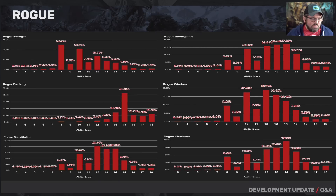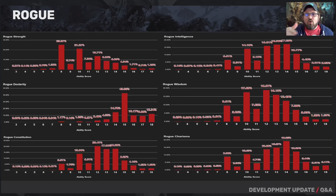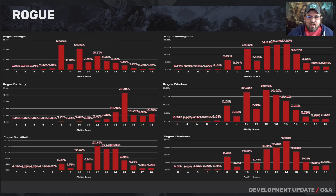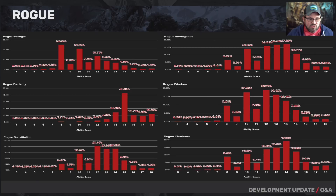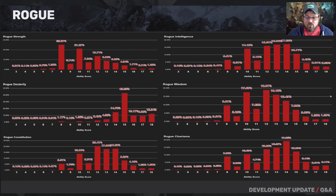For the rogue, strength is a dump stat. Dexterity is hugely important. Constitution: we see 12s to 14s represented pretty universally across all character classes — constitution is an important ability score. Intelligence for the rogue is a little higher than other typical classes. Wisdom is also a little higher, but a decent amount of characters dump that. Charisma is also important for the rogue. The key thing is strength is the primary dump stat, but the other dump stat can vary depending on the flexibility of the rogue class and what kind of character you're playing.